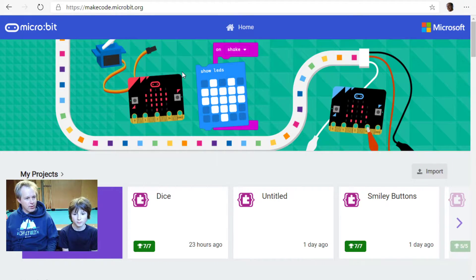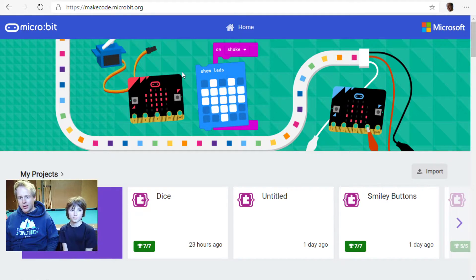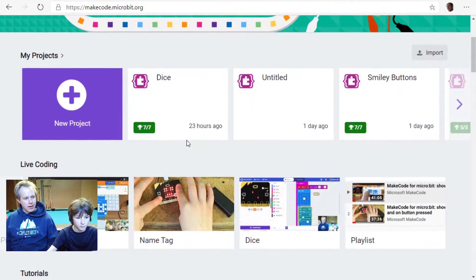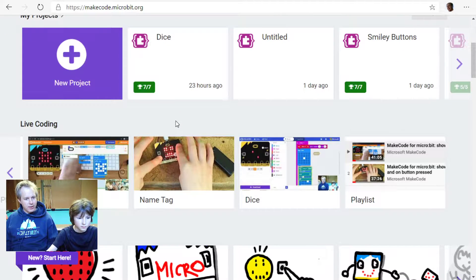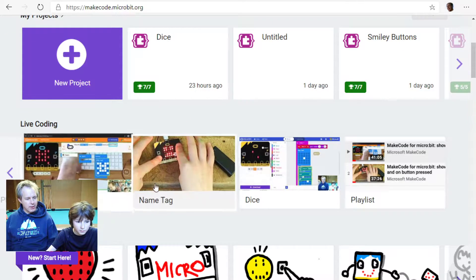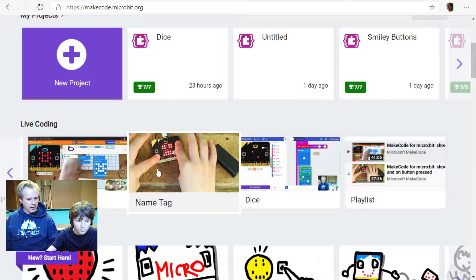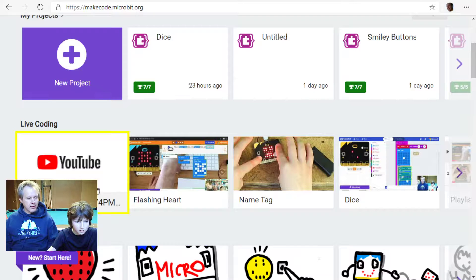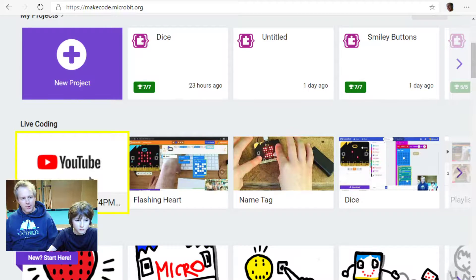We want you to participate and do the coding as we're doing it. Scroll out a bit — we've got all the videos about live coding here, the playlist, all the previous videos, and also a link to the next stream. Every day we'll update that, and you can subscribe and get ready for it.